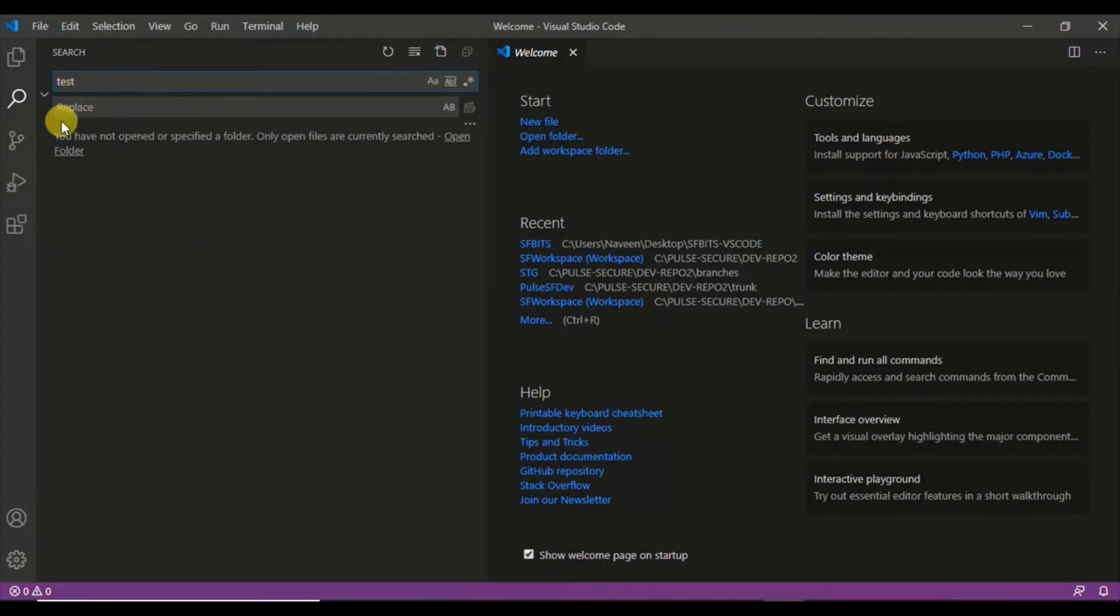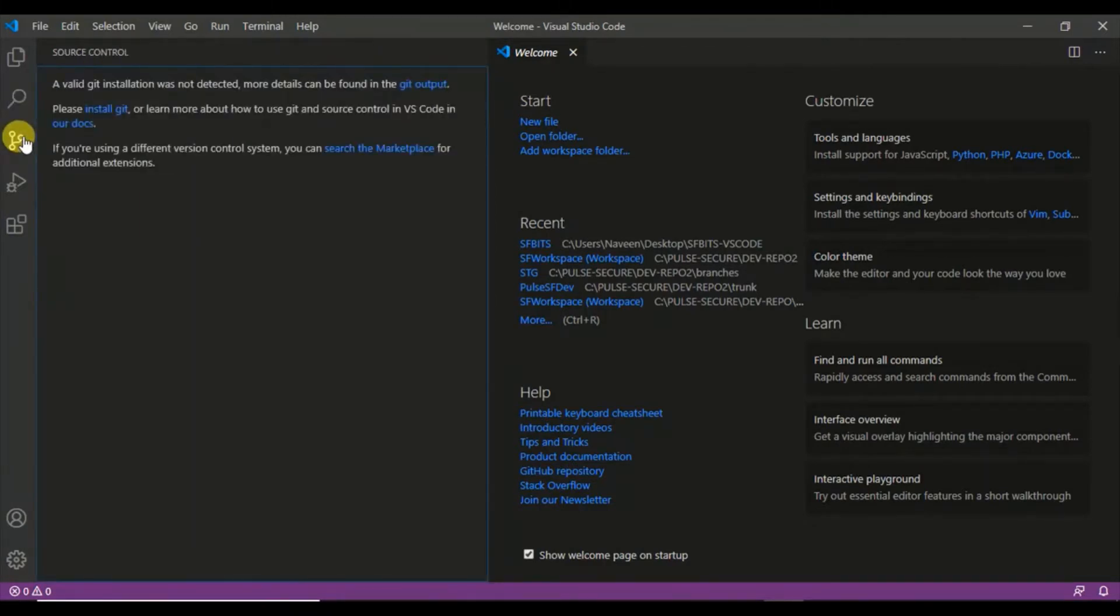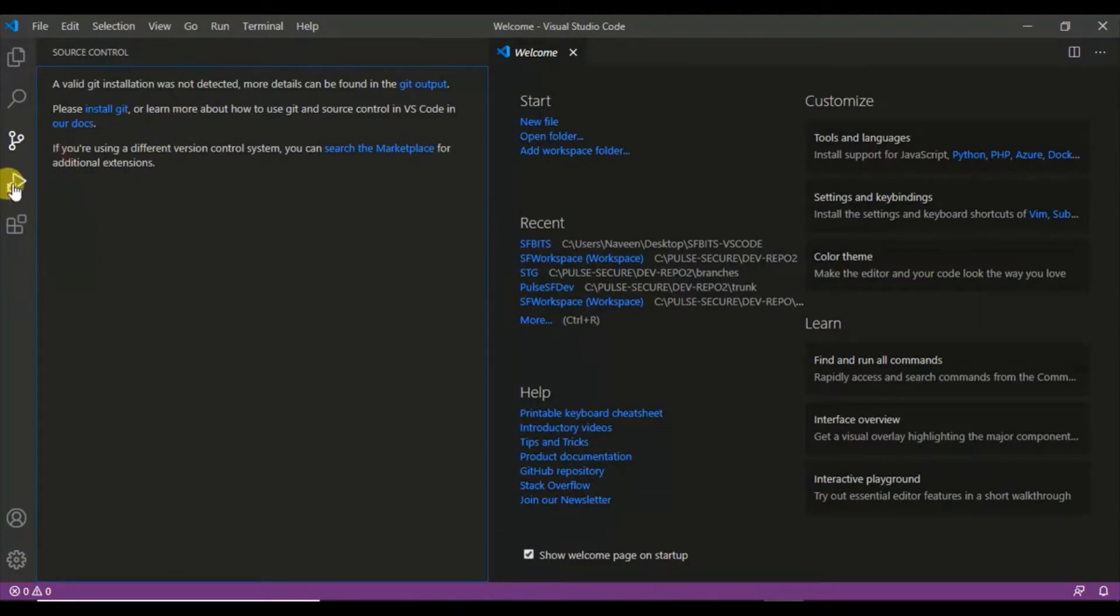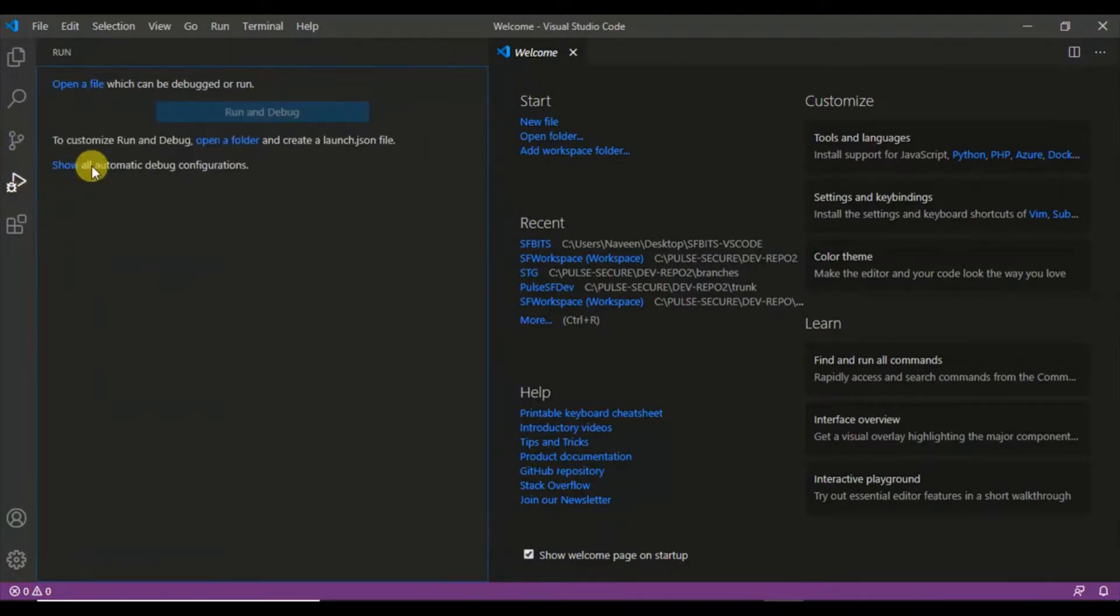This one is the source code management. You have to install either SVN and Git or any other things that will help integrate this icon. We'll come to that in the later part of the videos.